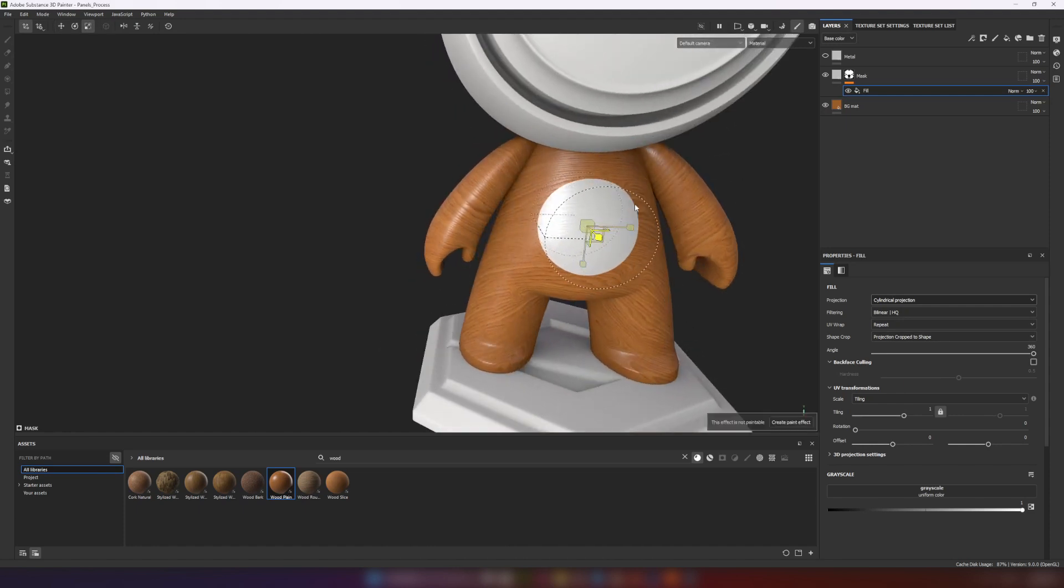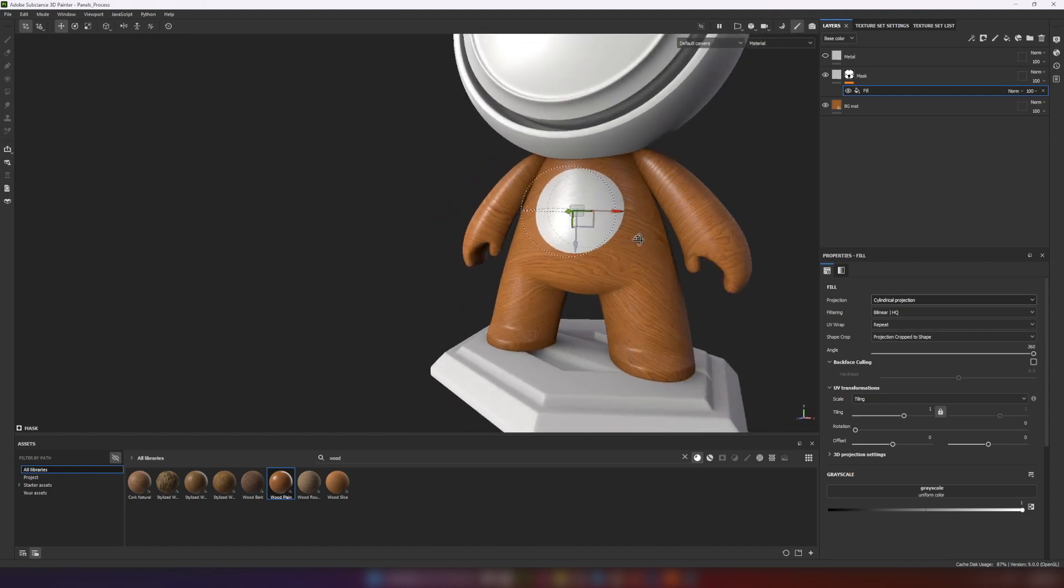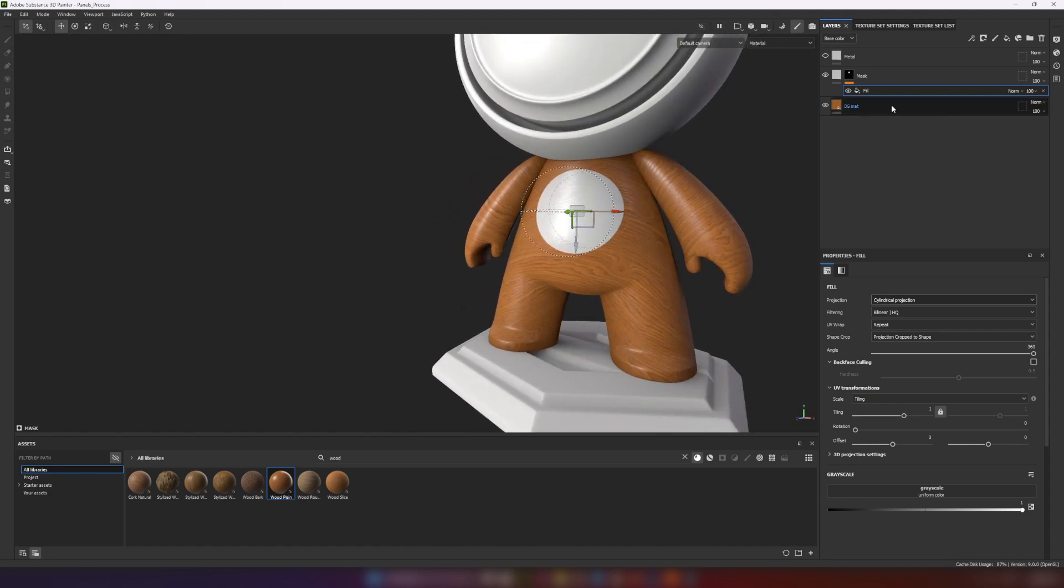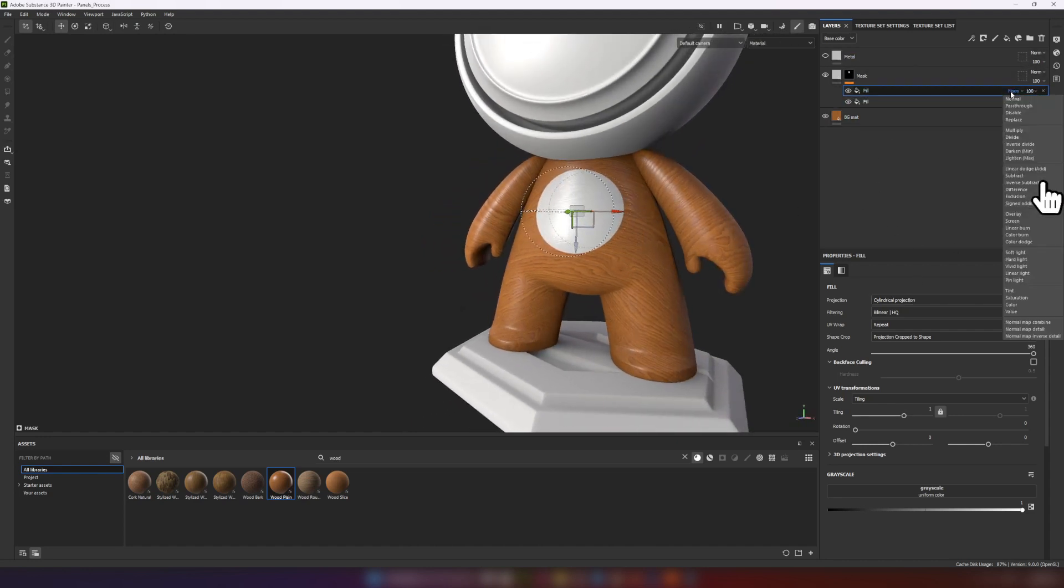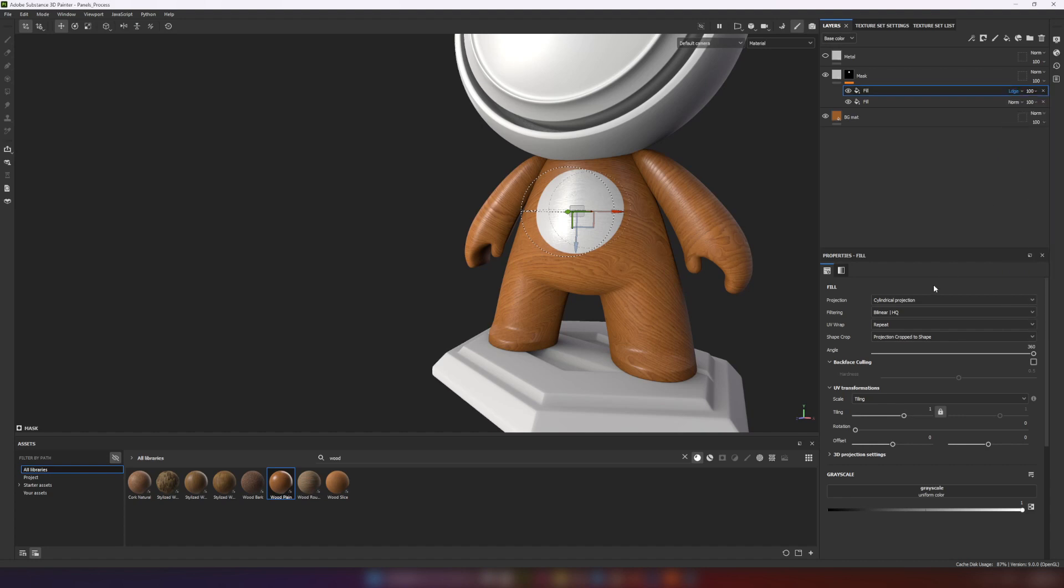Let's adjust position of the figure. Then I duplicate fill layer and change blending to linear dodge.